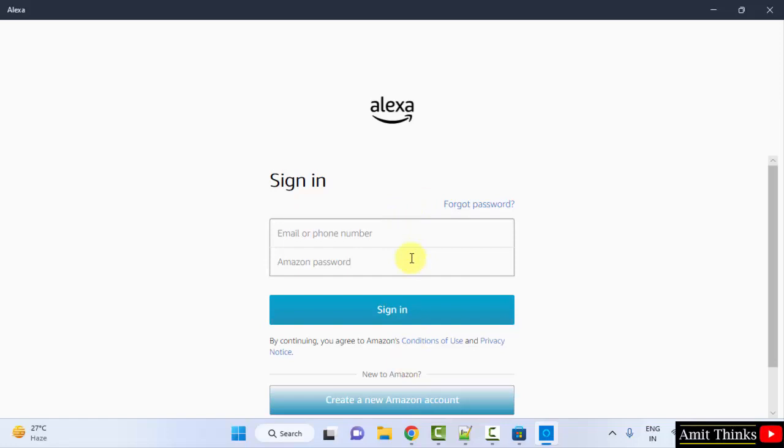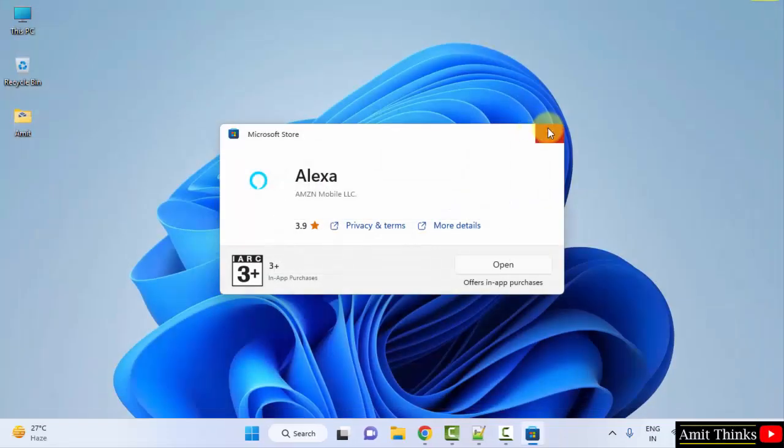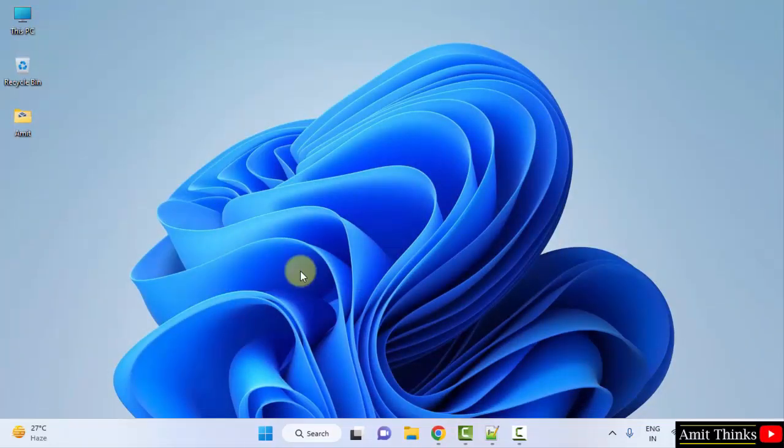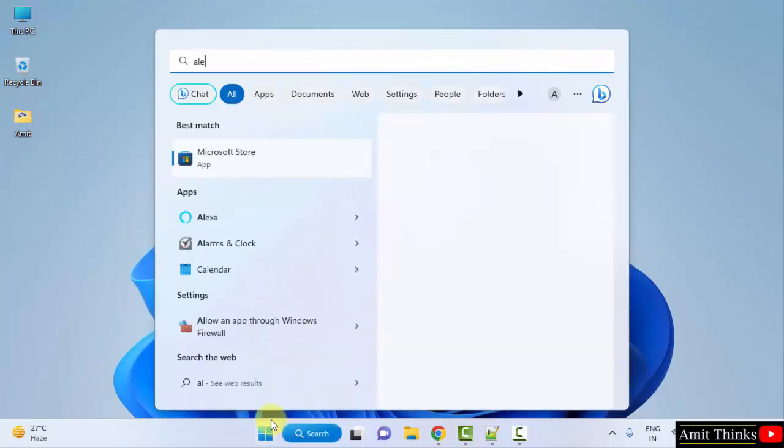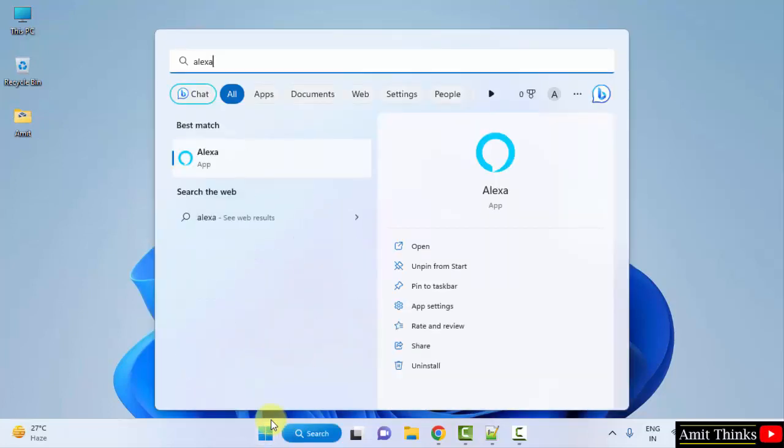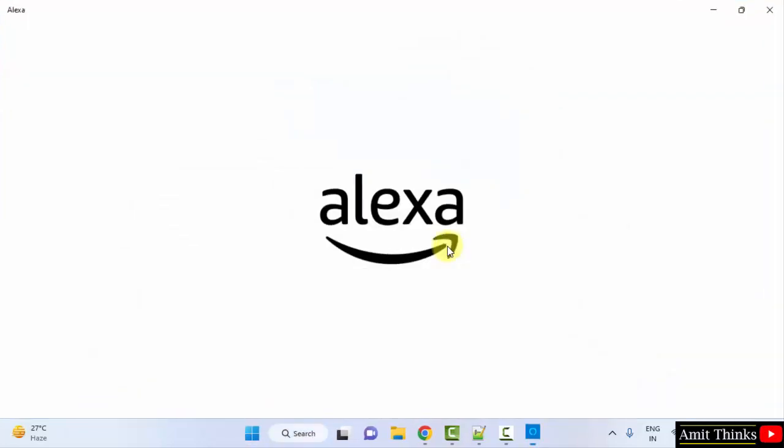So guys, if you want to open it again, click 'Close' here. If you want to open it some other day, go to Start, type 'Alexa', and click 'Open'. That's it, the same will open again.